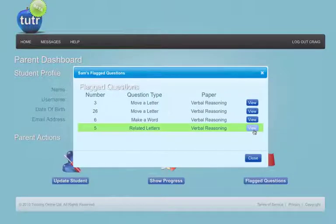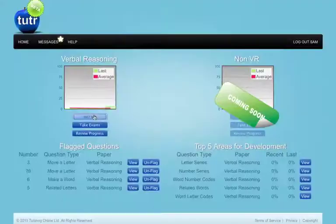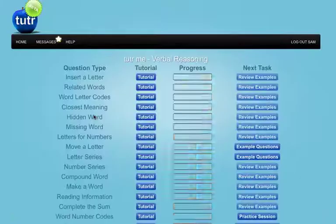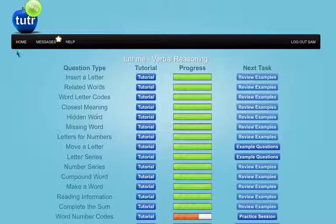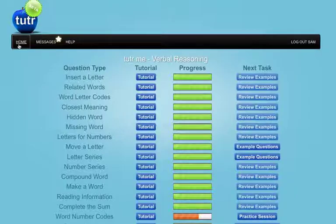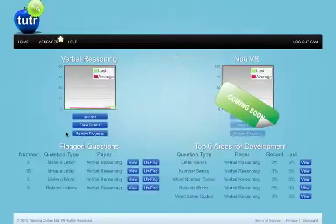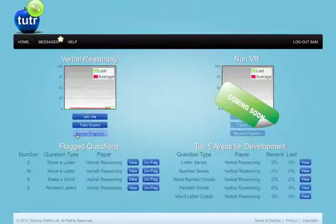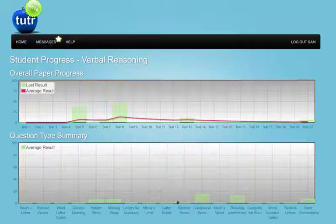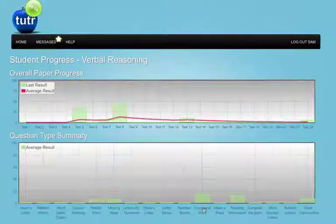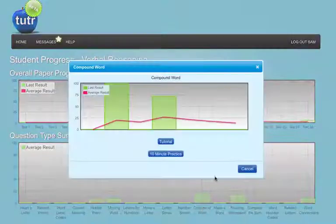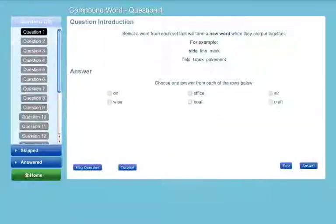Tutor provides an online tuition package that fully prepares the student for the 11 plus exam. Subscribe to Tutor and you will never have to buy another exam paper again.